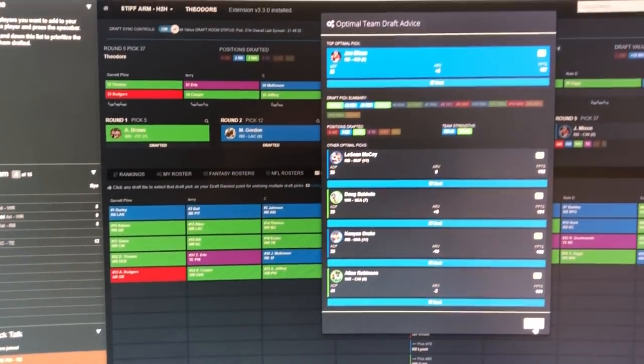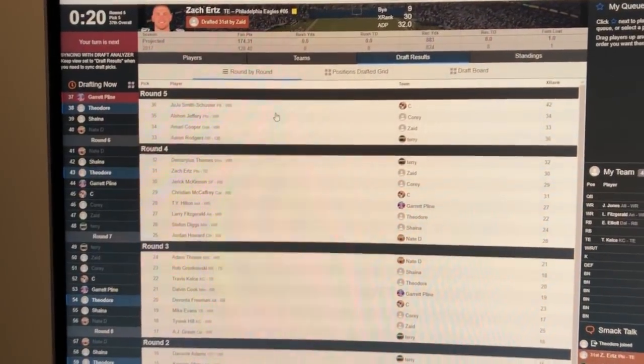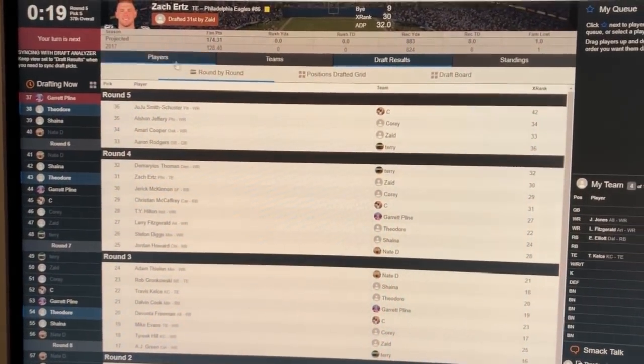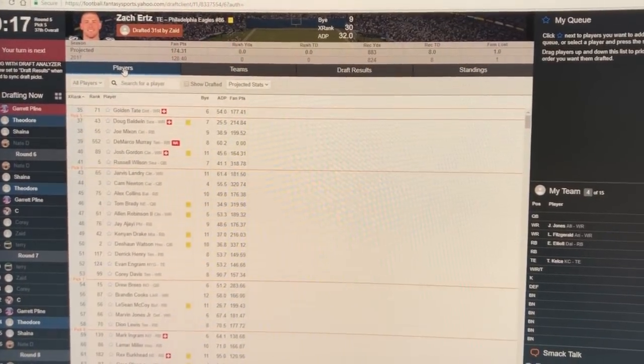It gives you your personalized draft advice and then you go over into the Yahoo draft client to make your selections in the Yahoo draft room.